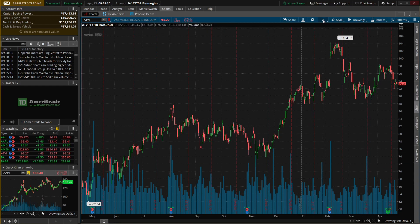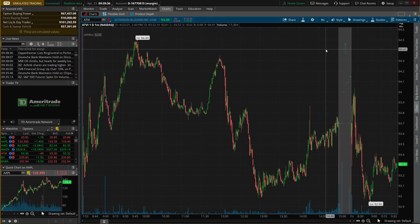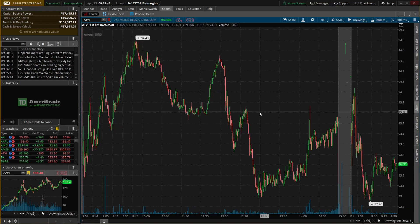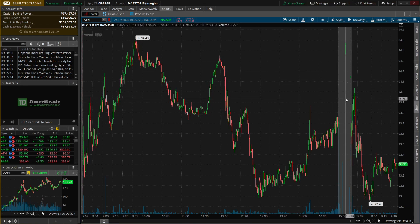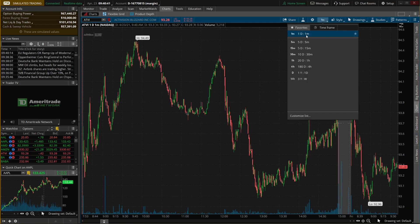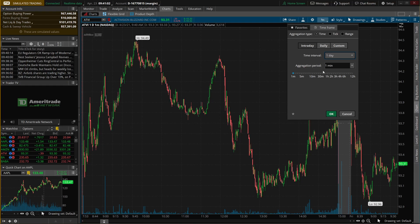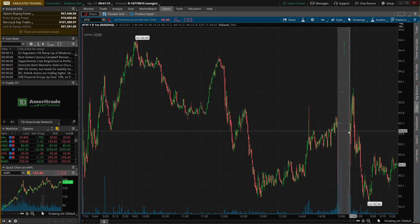To change the time frame entirely, come up to the letter 'D' at the top. Clicking it brings up your default favorites — the time frames you use most often. Click the one you want. For example, 'one day, one minute' looks back an entire trading day with each candle representing one minute of trading. The black background area is the regular market session, while the highlighted gray areas are pre and post market. You can also create custom time frames by going to 'time frame,' setting the time interval, how far back to look, and the aggregation period. Favorite it by clicking the little star, then hit OK.